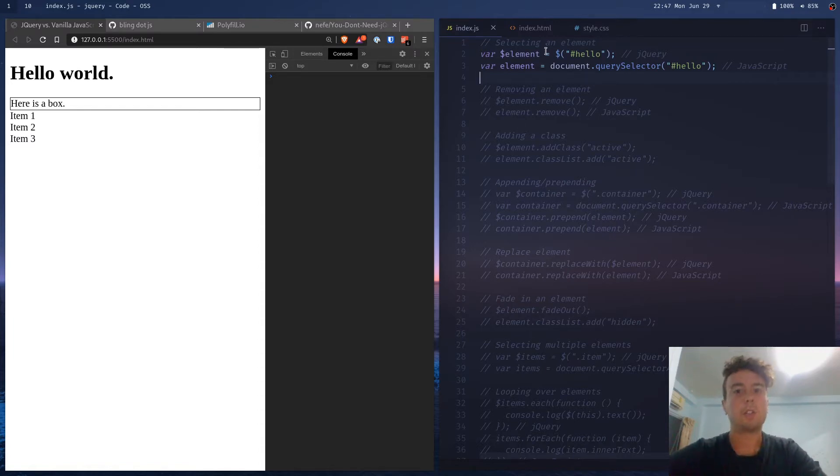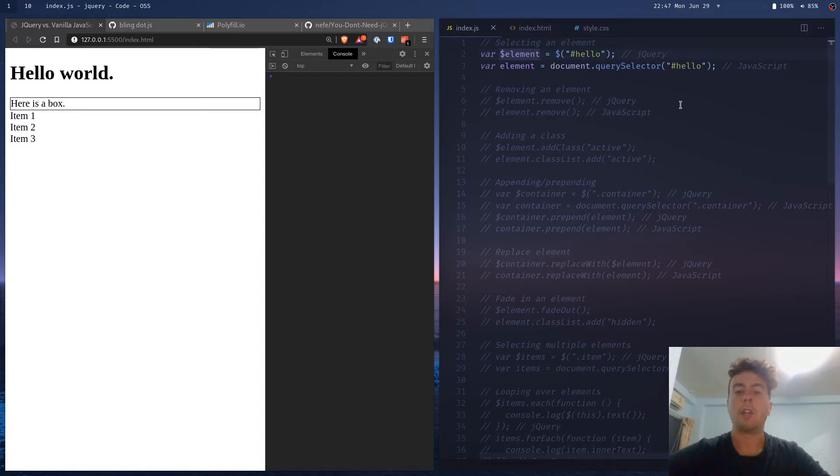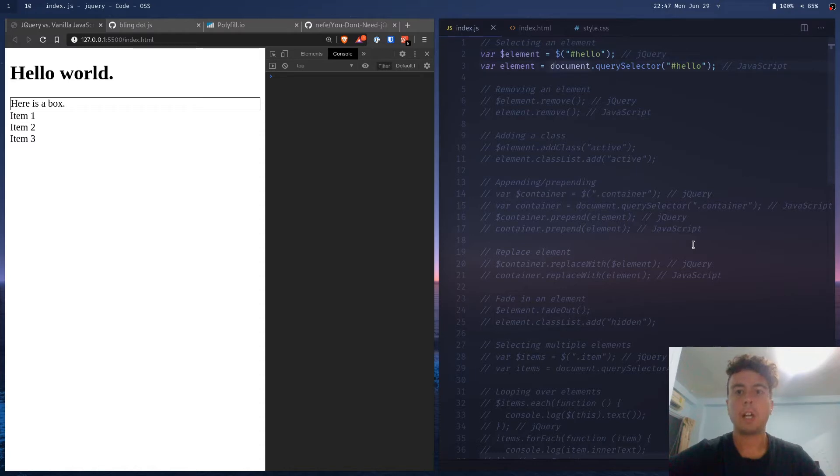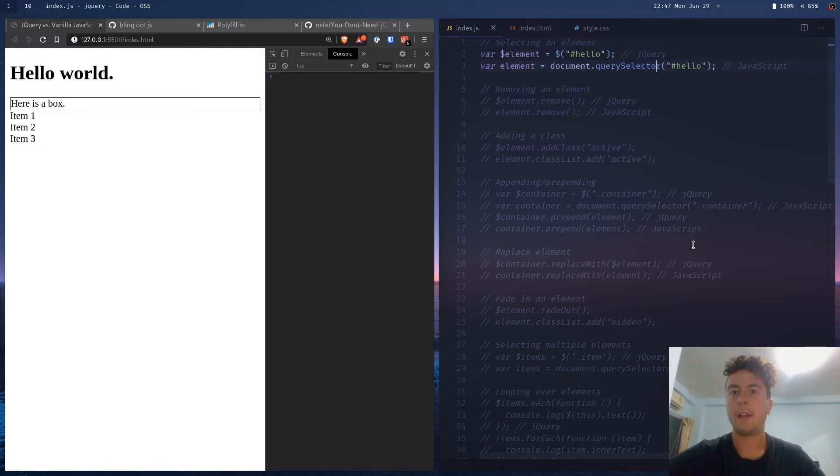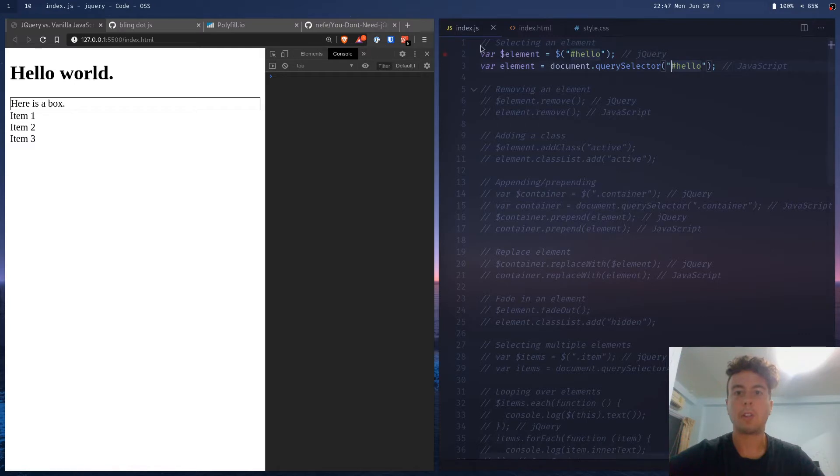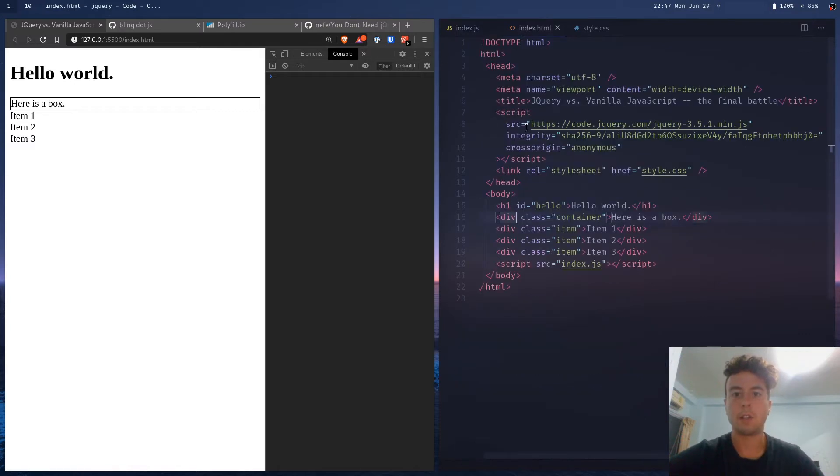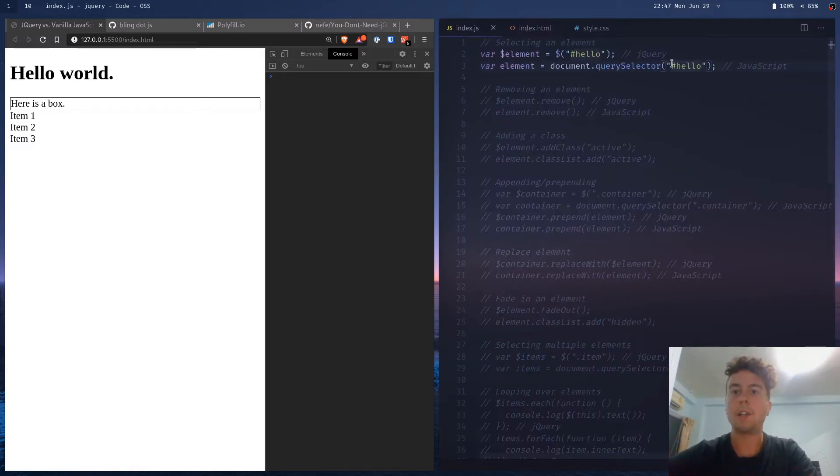So let's start off with the basics. In jQuery, you'd select an element like this with the dollar sign syntax. But in vanilla JavaScript, use document.querySelector. And then you can use the same CSS selector syntax. So let's say I want to select this h1 with the ID of hello, I just put in hashtag hello.